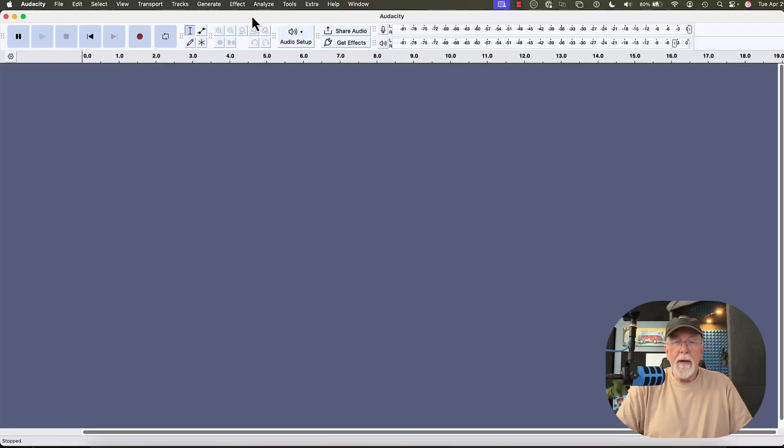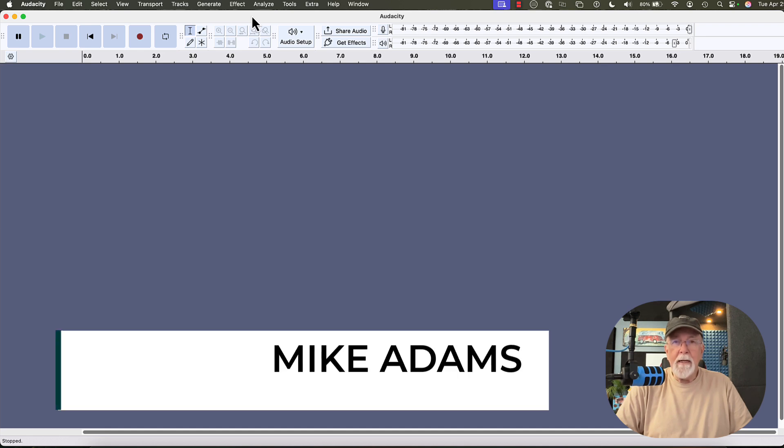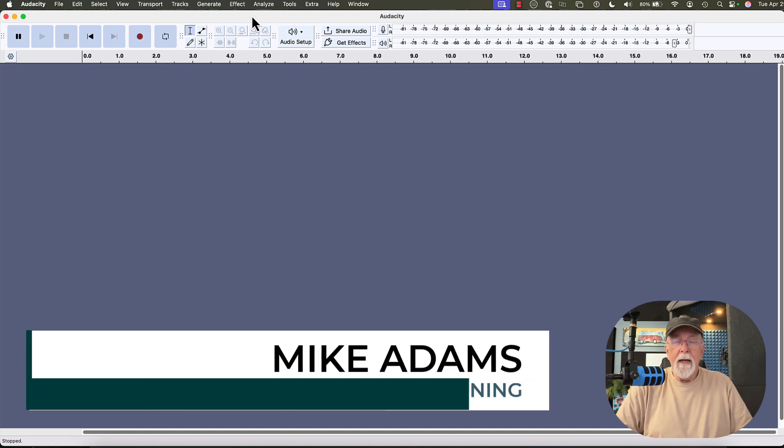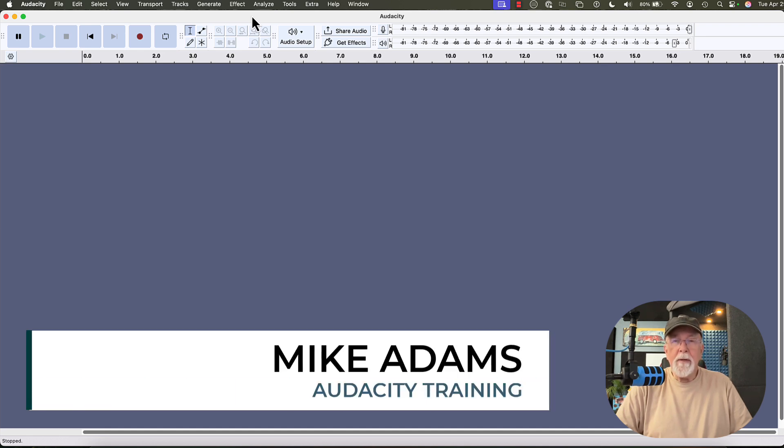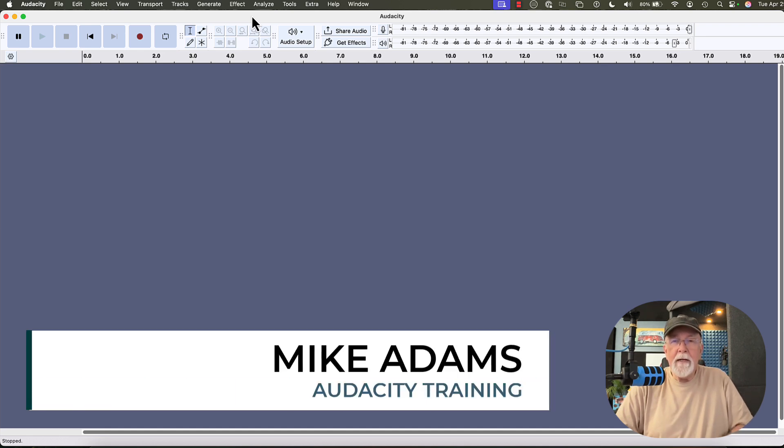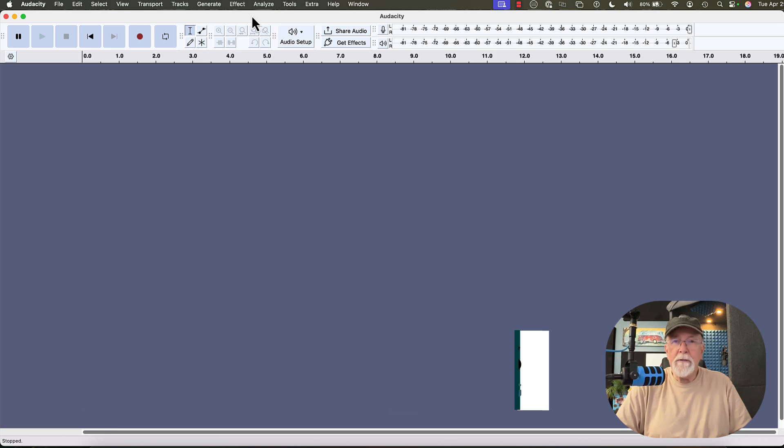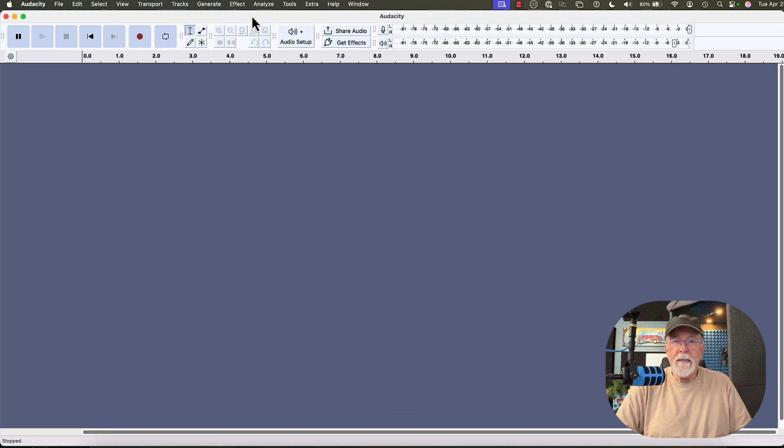Hello friends, Mikey Adams here with Audacity Training. I have a screen open here of Audacity, and I want to show you a couple of ways, first of all, to import files into Audacity.